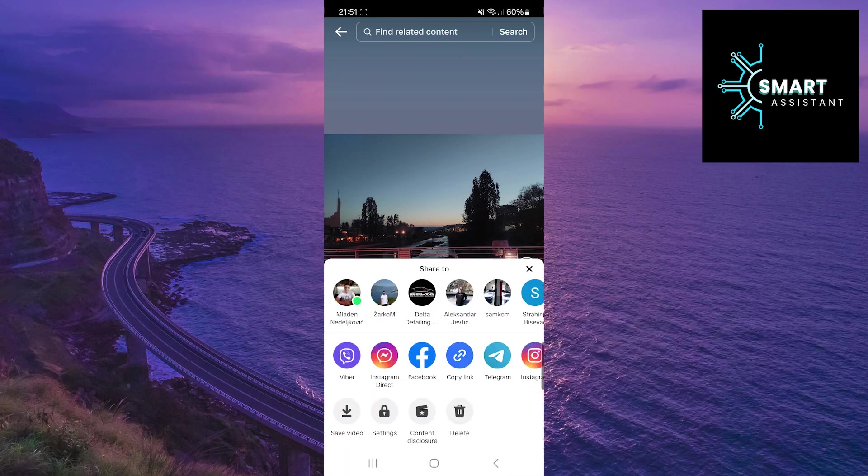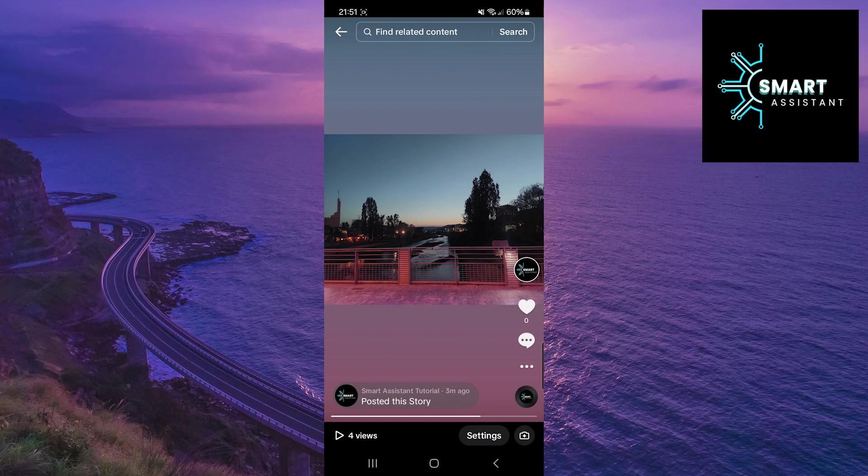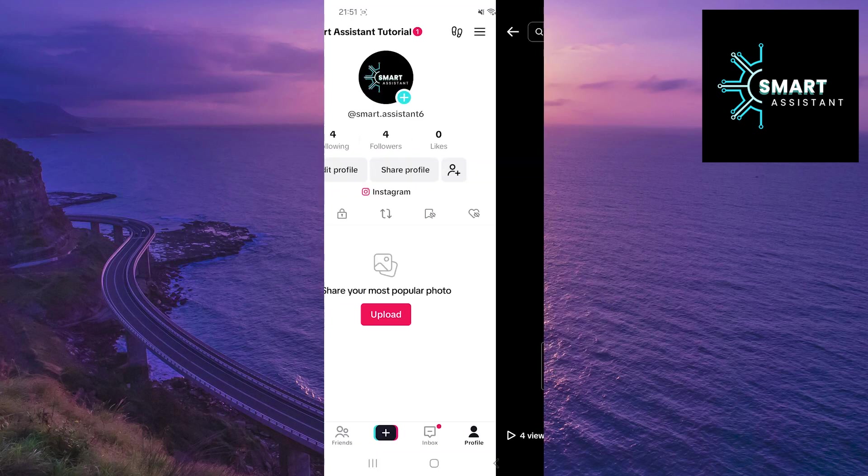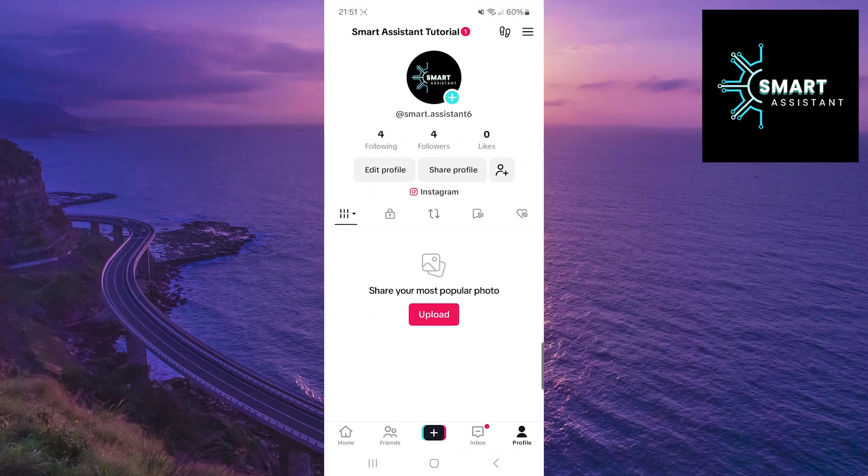Now just tap on the delete at the bottom of the screen then tap delete again to confirm deletion. That's it. Very easy and simple.